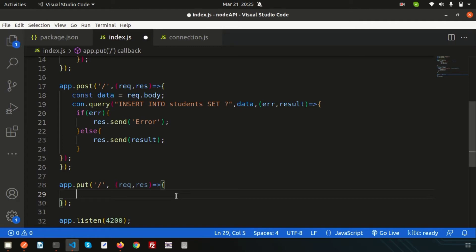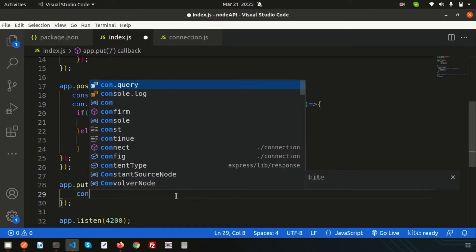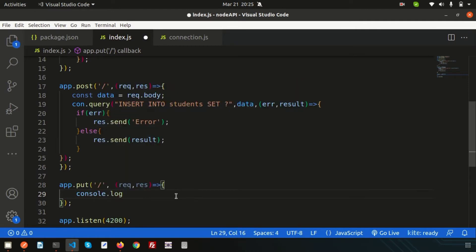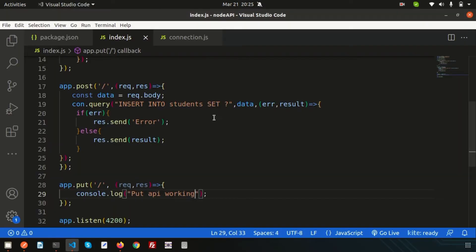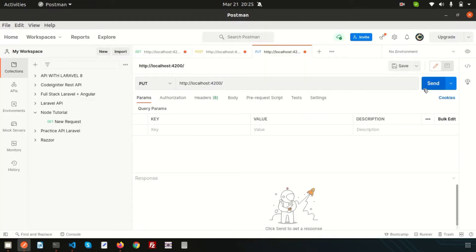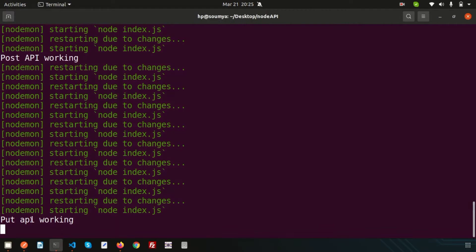Let's check whether the PUT API is working. Inside the handler, write a `console.log('put api working')`. Let's go to Postman, set the method to PUT, click Send, then check the terminal — yes, 'put api working' is printed, which means we are in this code block.